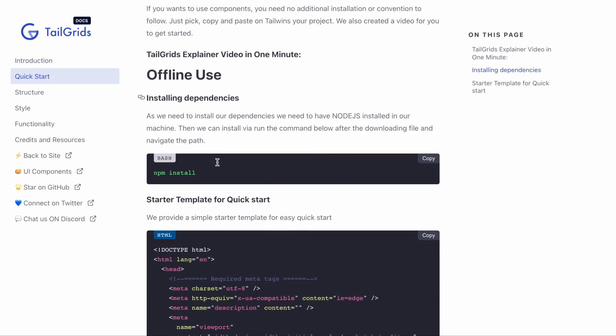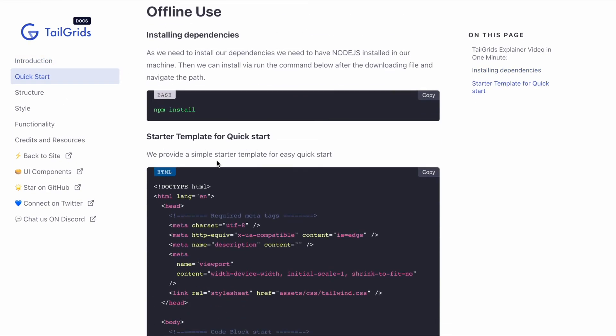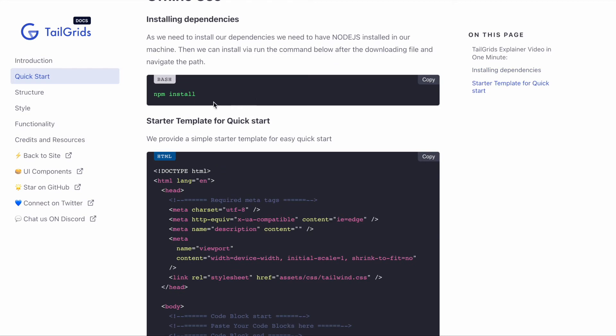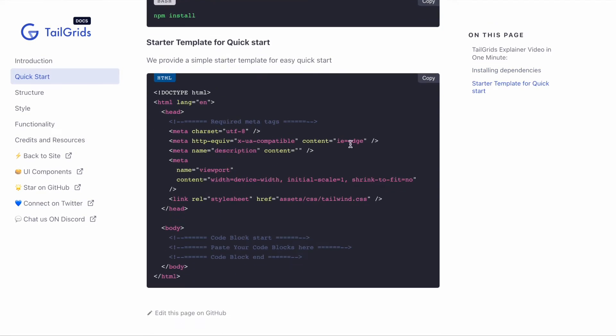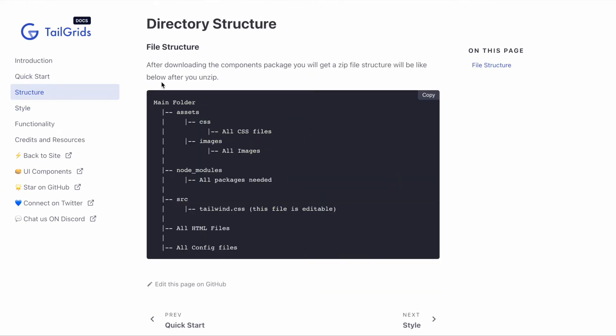Here's the quick start guide on how to install dependencies if you use it in an offline environment. Here is the starter template to choose. Here's the folder structure, how we actually structured the directories, CSS assets, and all HTML files.